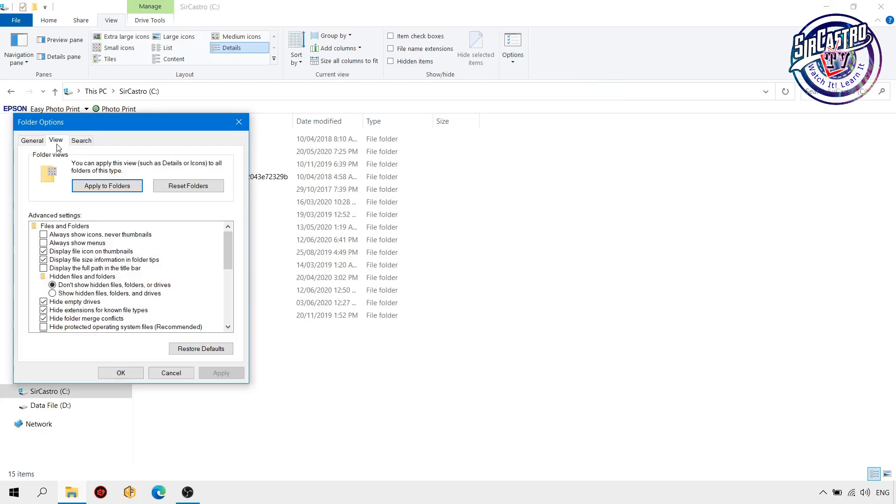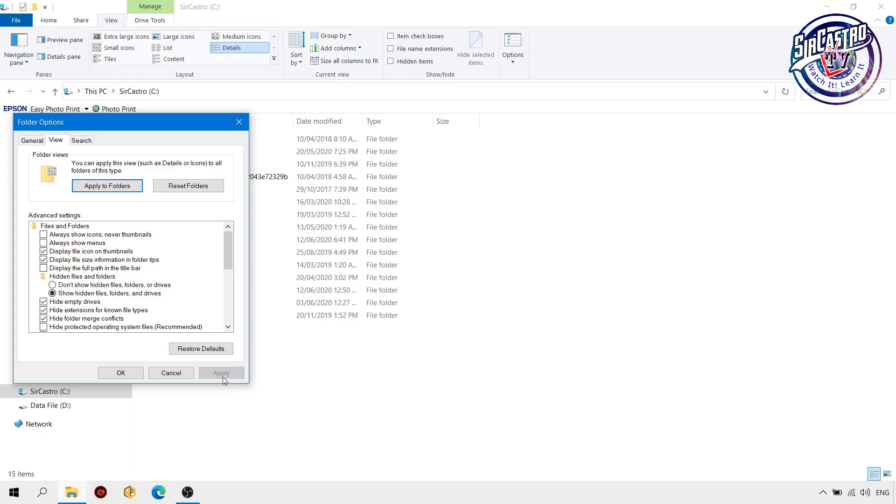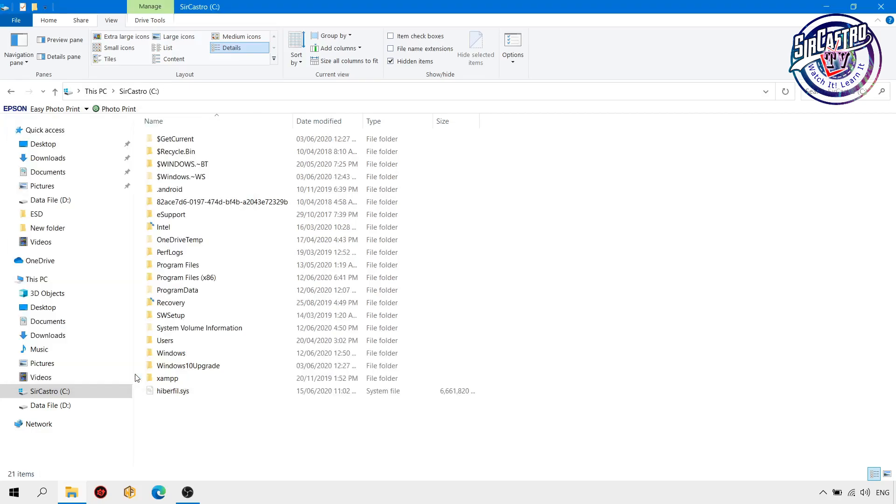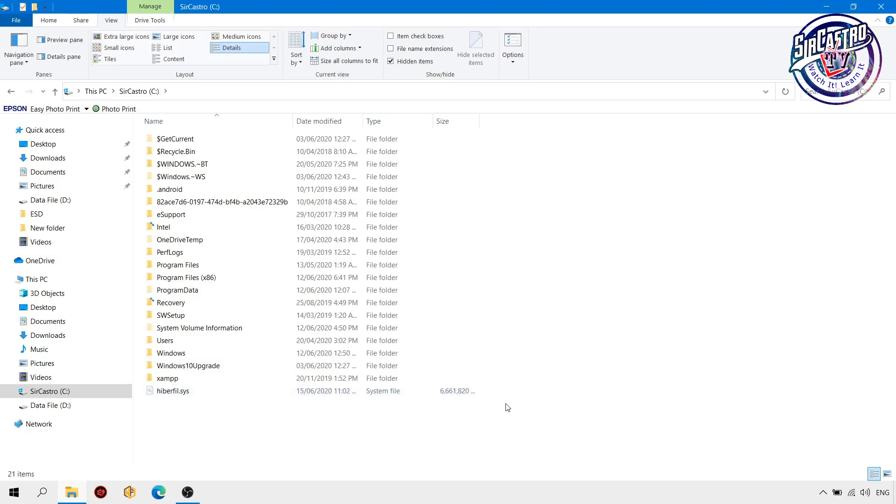Then check these two hidden files, apply, then OK. So you will see here the hiberfil.sys, this is for the hibernate. It consumes some disk space of about almost more than 6 gig, or more than almost 6.66 gig.